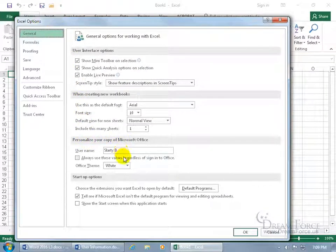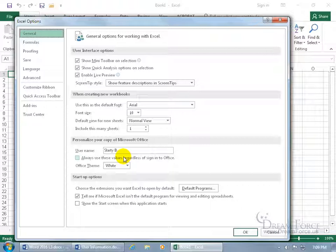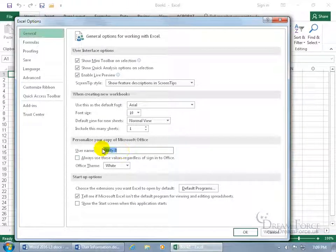Of course, it doesn't have the initials, but the initials are more for PowerPoint and Word. So when you add comments for reviews and things like that, more so for adding comments. So you can have your initials when you add comments, KK, or in this case, SB for Slarty B.